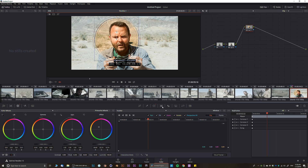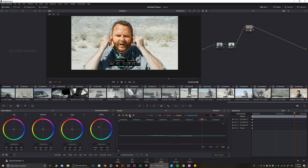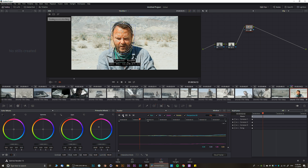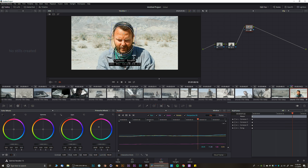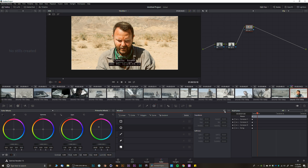If you want to track a mask to a subject's face, go to the Track menu, place it on the talent's face or whatever you're trying to track, and click Forward. I highly recommend starting the track from the middle of the clip, not the beginning or end — that way you get a more accurate track. We can see the mask sticking to them.